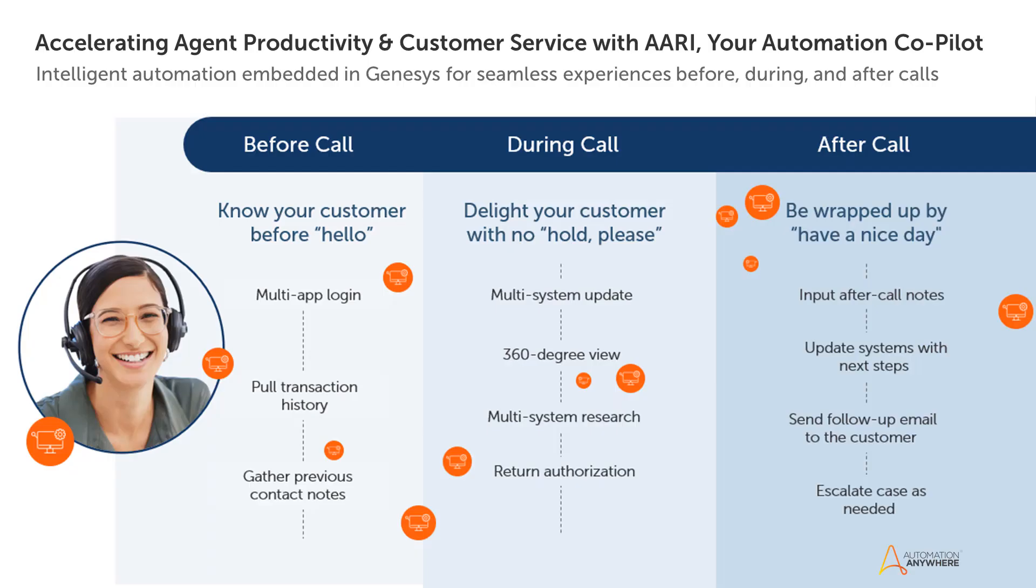With ARRI for Genesys integration, your customer service agents like Zoe can greatly reduce the average handle time to source, validate and update data across your enterprise applications.